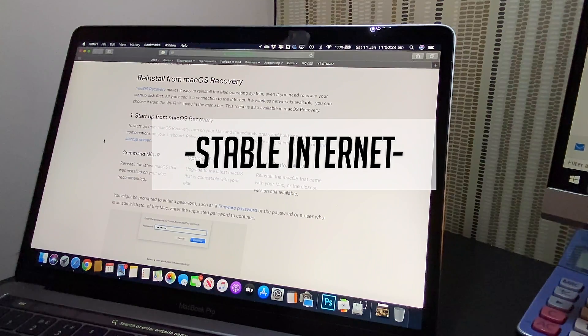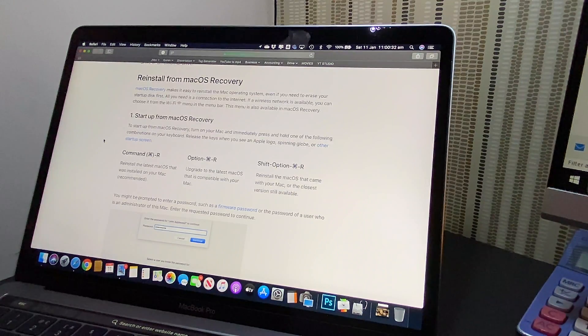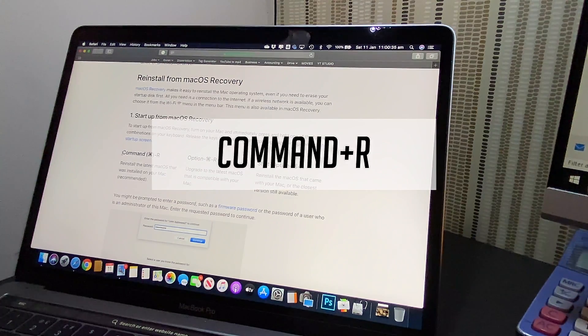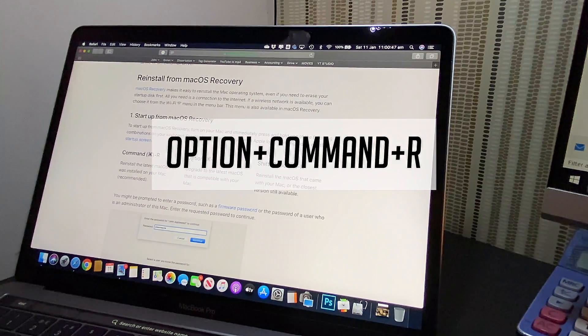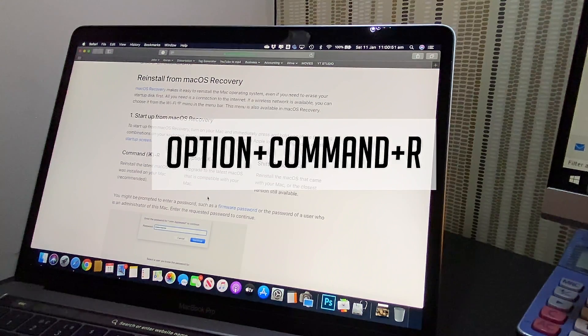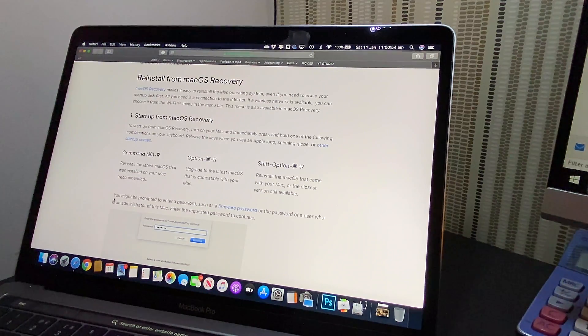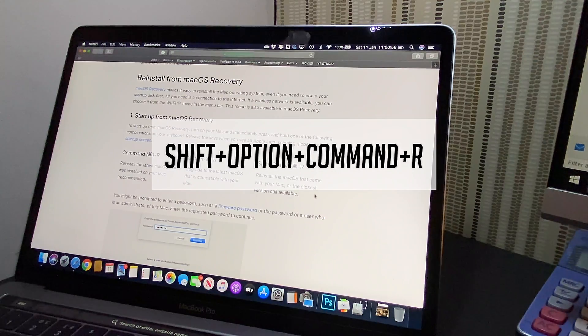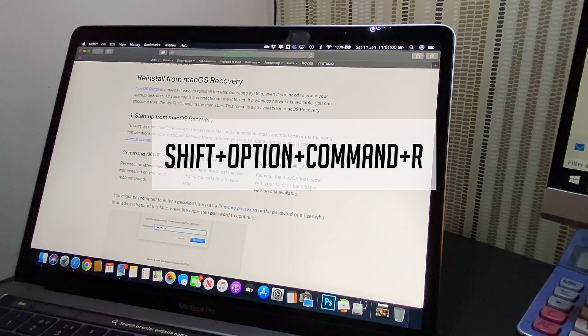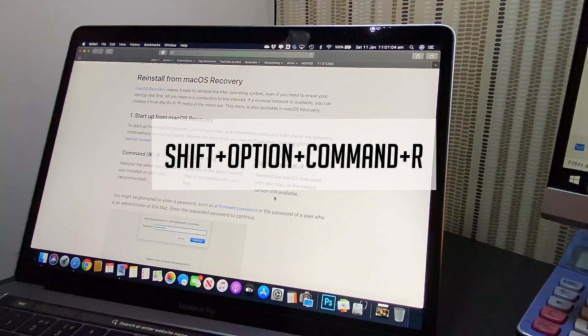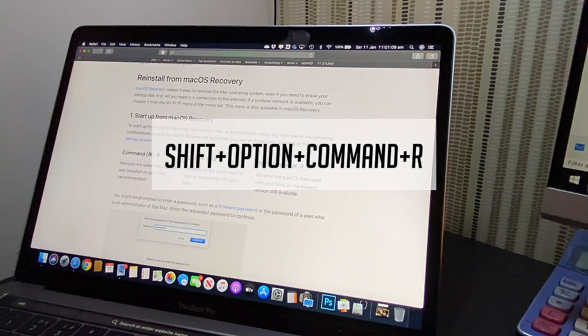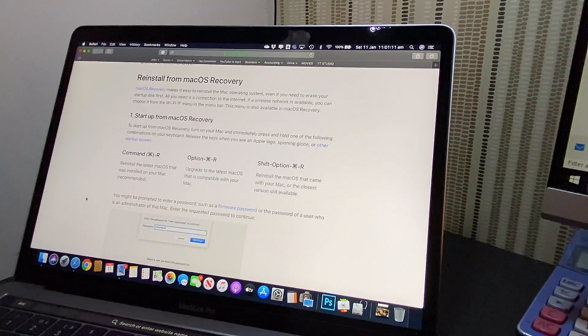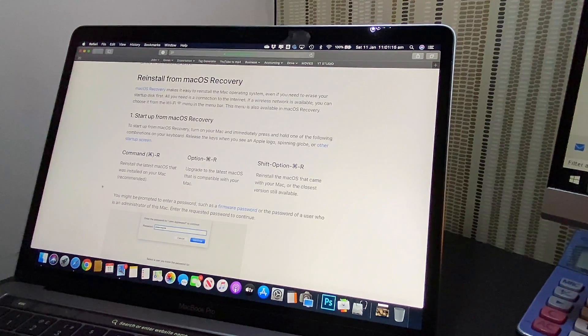There are three ways to reset it. To start your macOS from recovery, you can press Command+R. Another option is Option+Command+R, which will upgrade to the latest macOS compatible with the Mac. The third option is Shift+Option+Command+R, which reinstalls the macOS that came with the Mac or the closest version still available. If you have an older computer I'd recommend Shift+Option+Command+R, but if you have the latest MacBook like mine, I'd recommend Command+R.